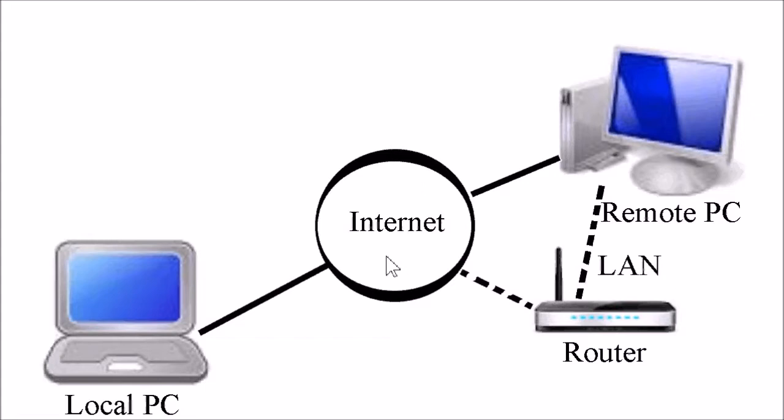With this function, once you have logged in, you will see the desktop of the remote PC on your local PC and it will be as if you are sitting in front of your remote PC, although you may be anywhere else in the world with an internet connection.